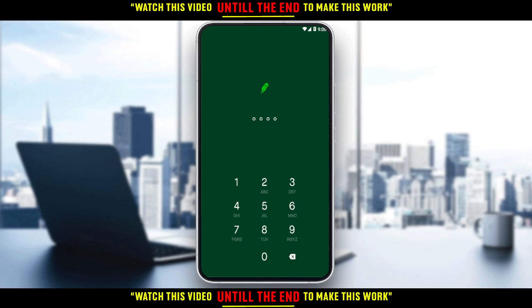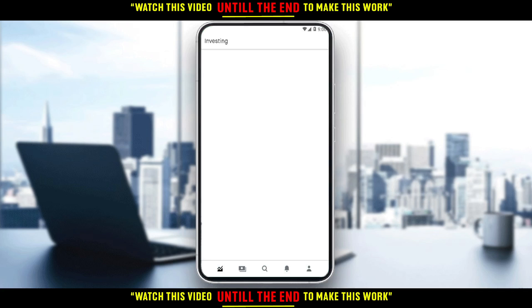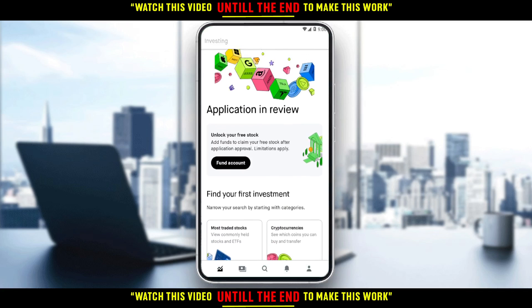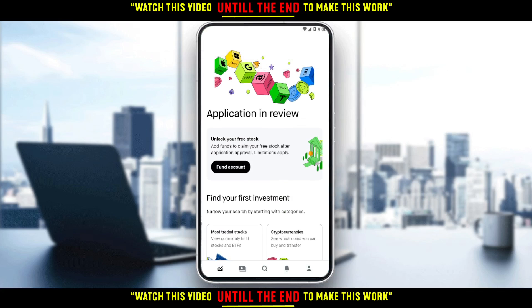Here, as you can see, they are asking me to enter a pin code. If it's your first time opening the application they will not ask you to do that. If it's your second time opening the application they will ask you to set a pin code, and then you will need to enter the pin code whenever you open the application. For me, my pin code is just four numbers.